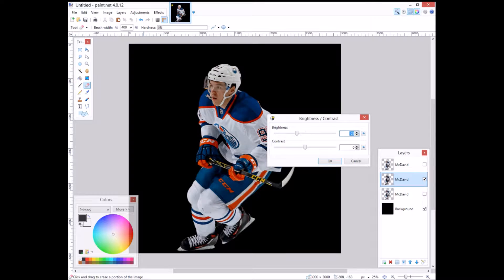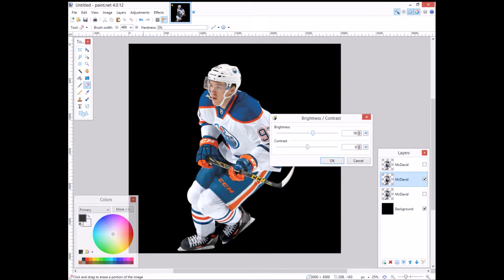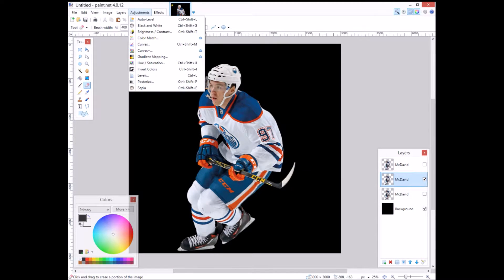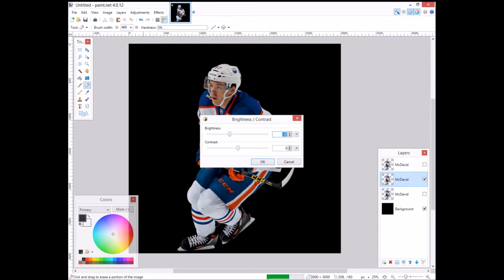I want to make that middle layer lighter. Go to Adjustments, then Brightness and Contrast, and make it brighter.